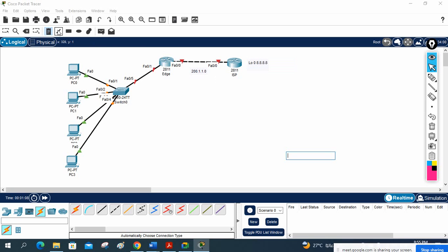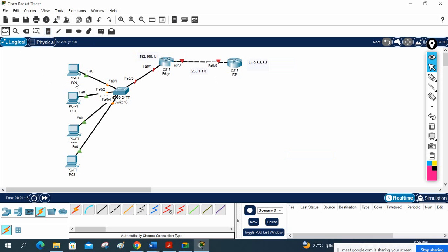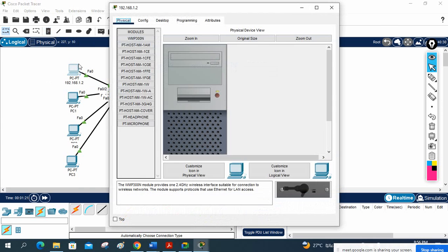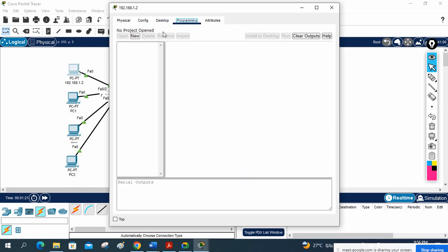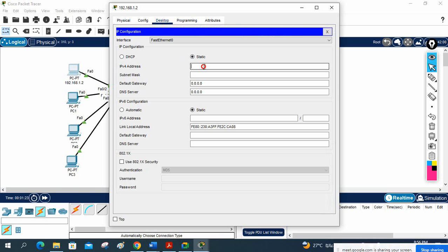We have loopback 0 with 8.8.8.8 on the ISP router. On this side we will use 192.168.1.1 as the interface IP. On the LAN side we will assign 192.168.1.2, and we will also assign this IP to the machines — the gateway will be 192.168.1.1.